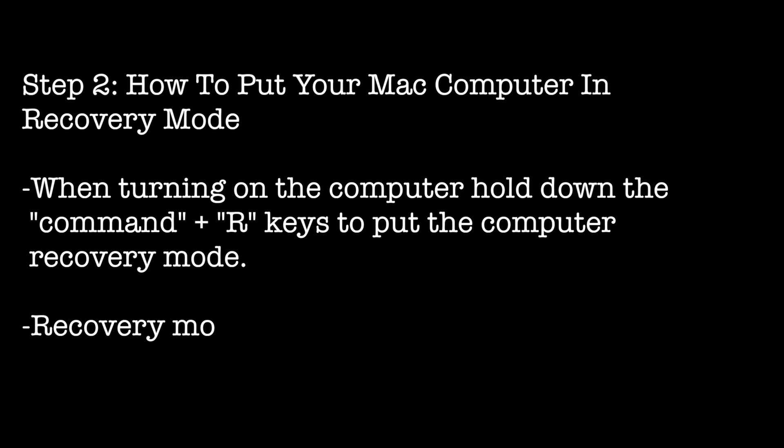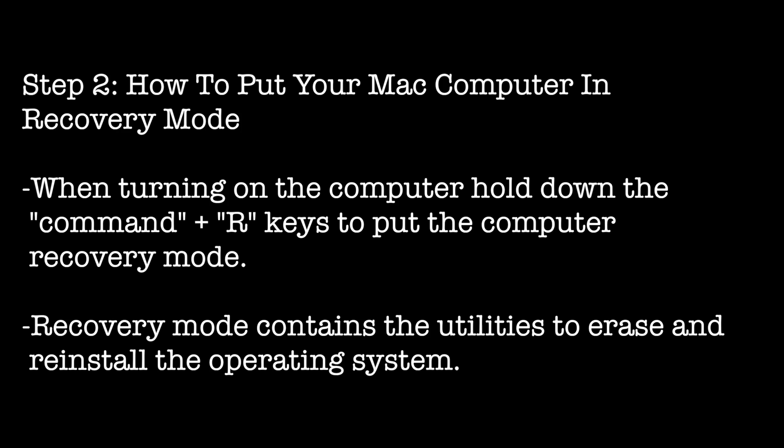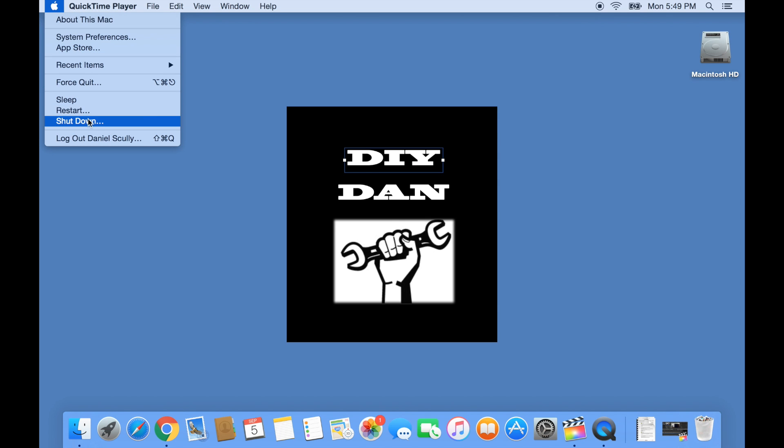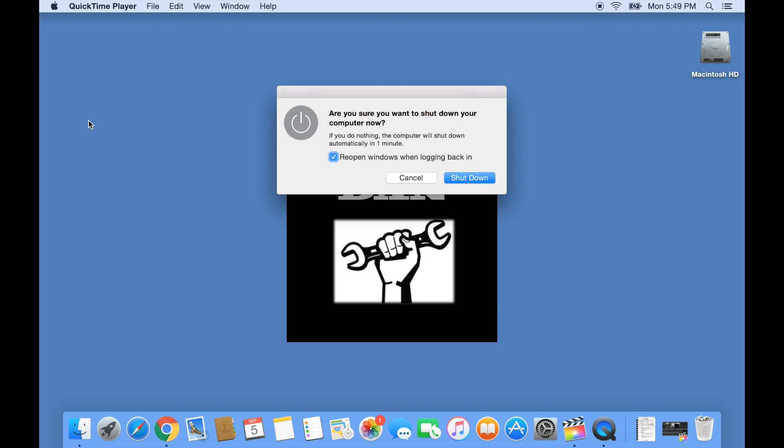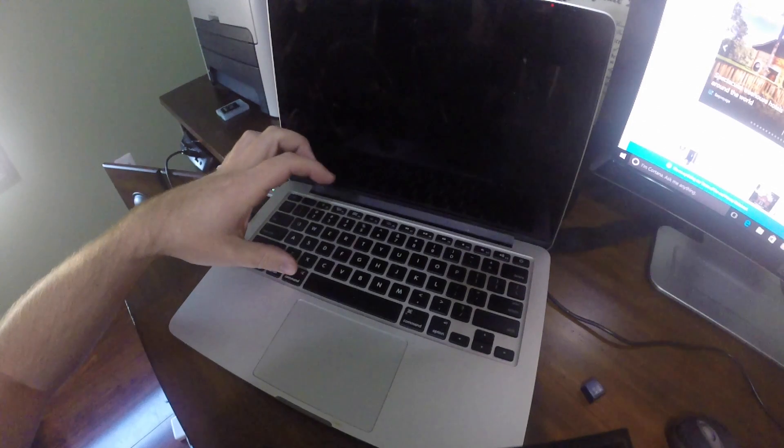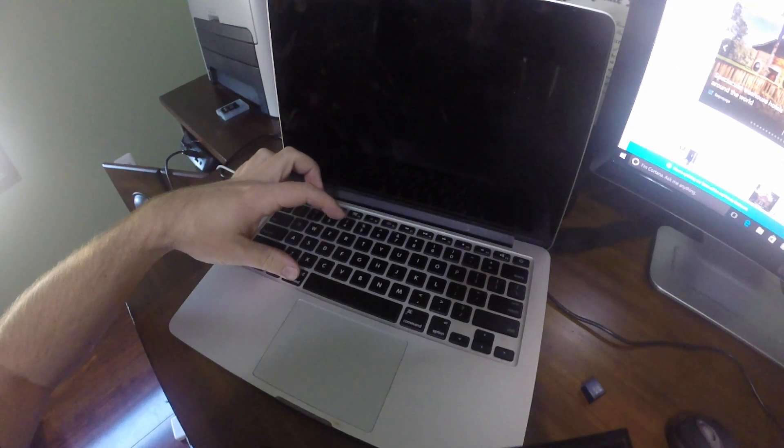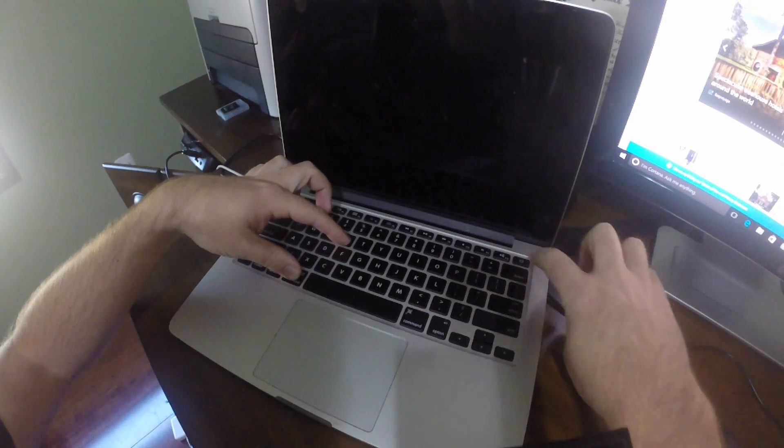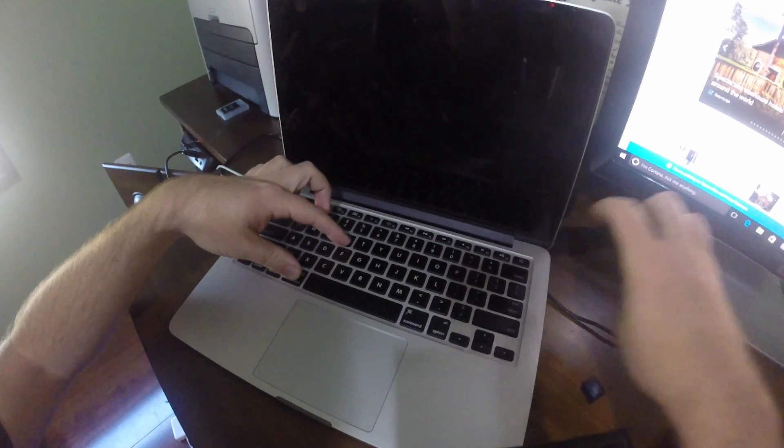Now that we are done backing up any important data, we are now ready to put the computer into recovery mode. Recovery mode contains the utilities that are needed in order to erase the hard drive and reinstall the operating system. In order to get the computer into recovery mode, we have to shut down the computer. Once the computer is shut down, hold the command plus R keys and hit the power button.